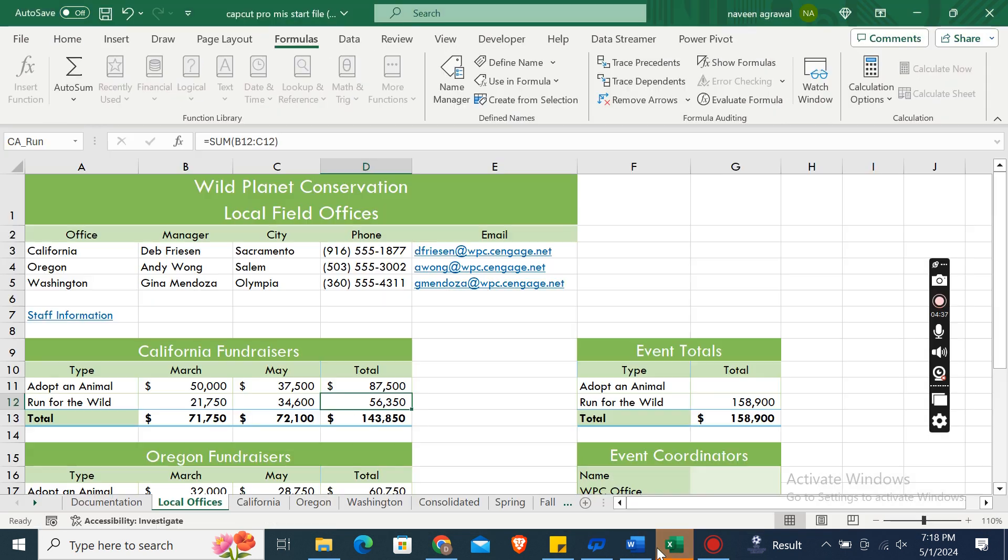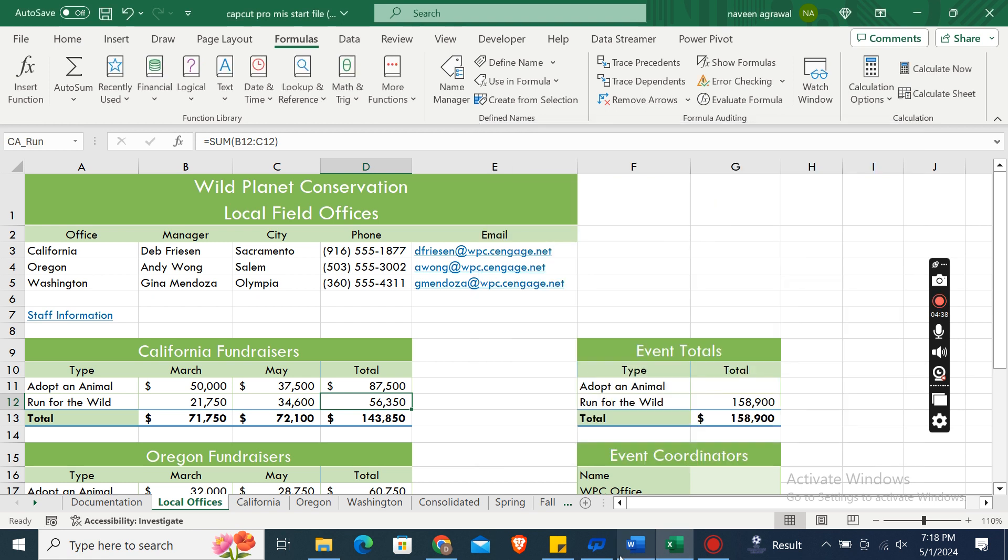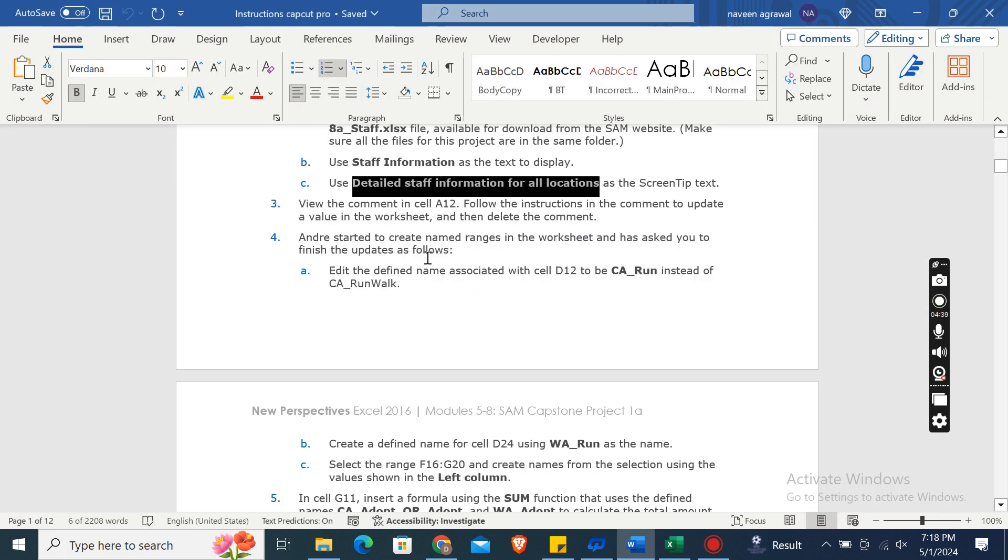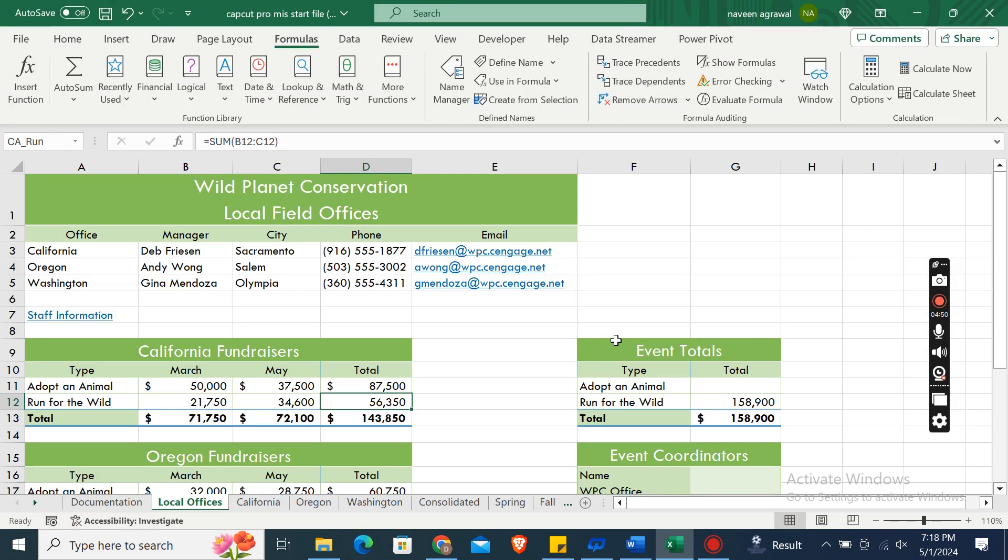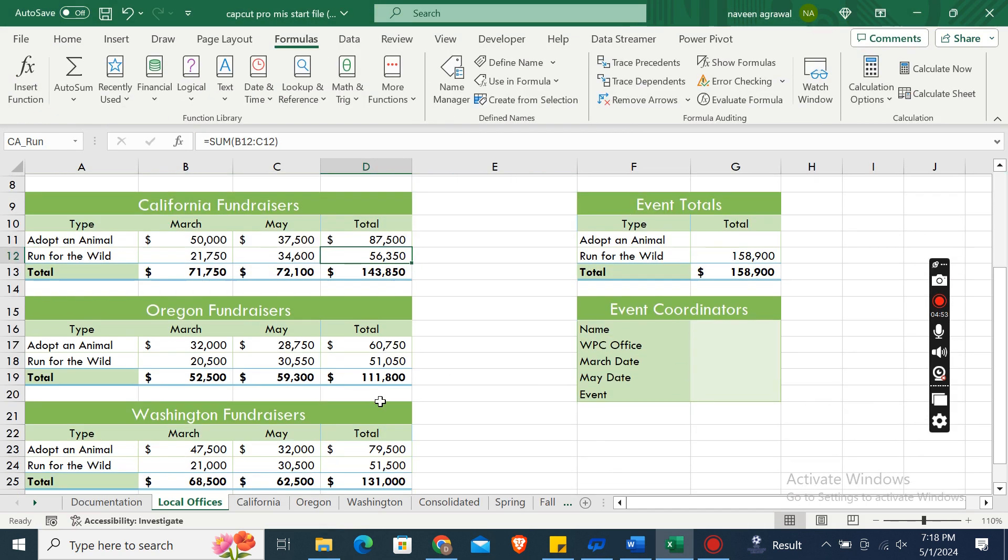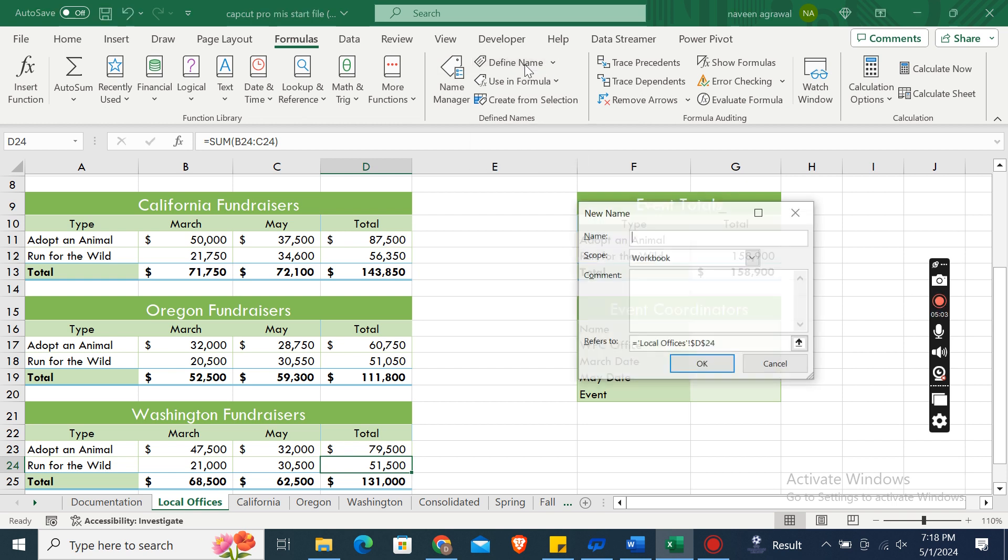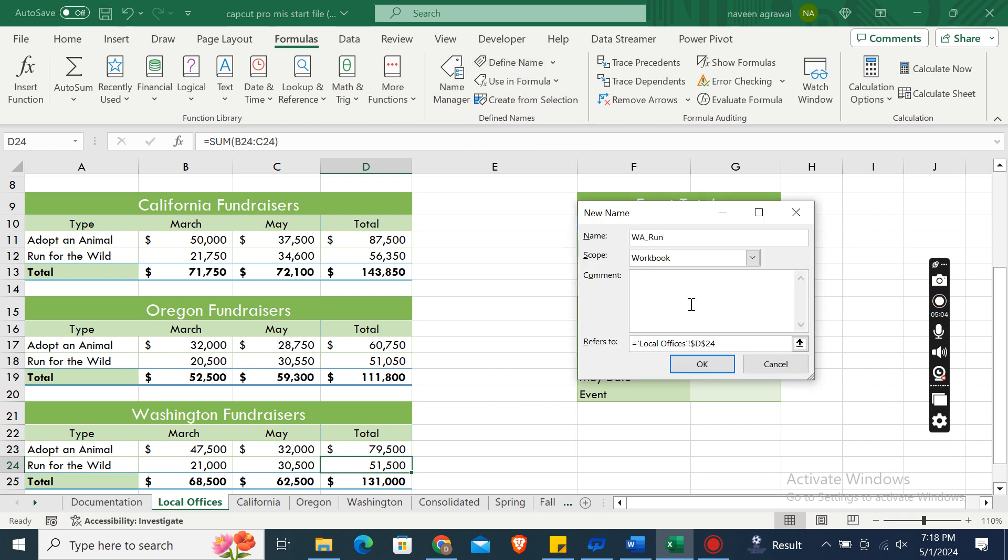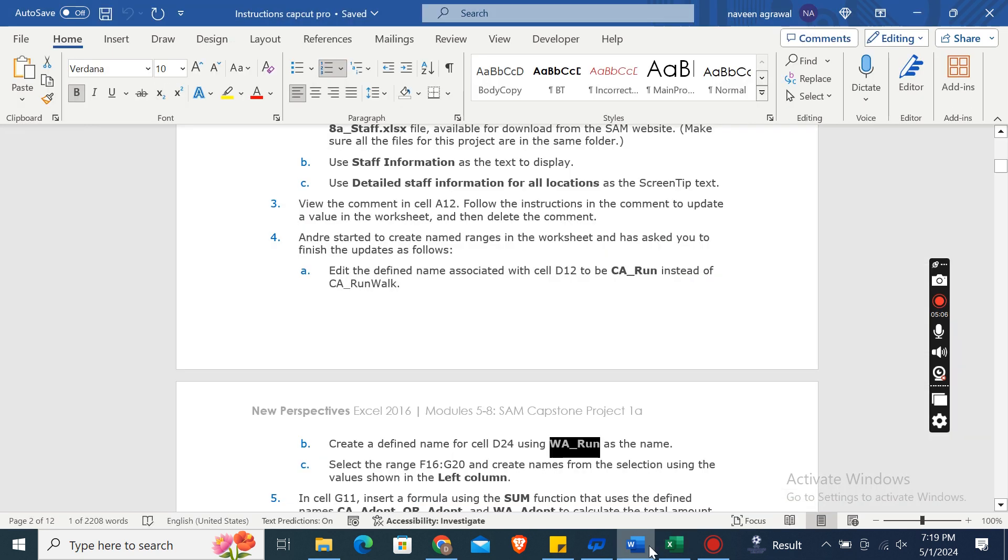Now create a defined name for cell D24 using WA_Run as the name. Here is D24. Click on Define Name and paste WA_Run, then click OK.